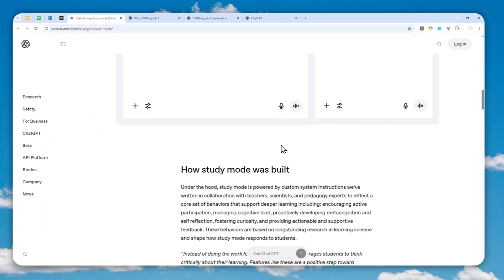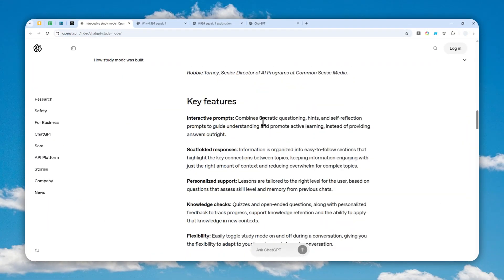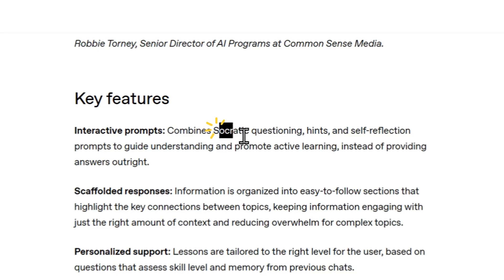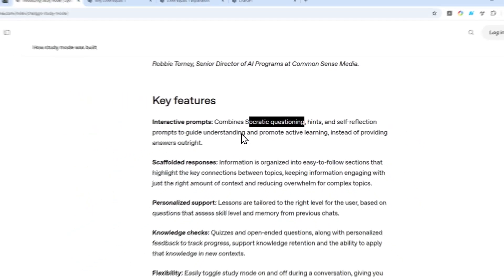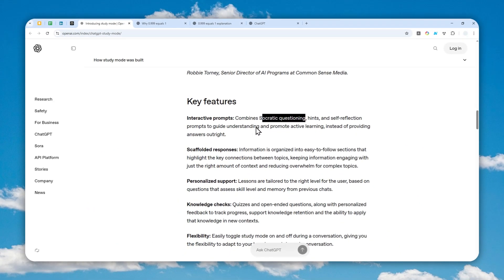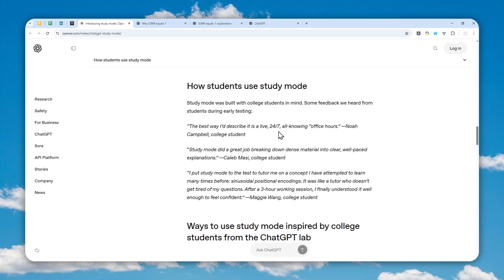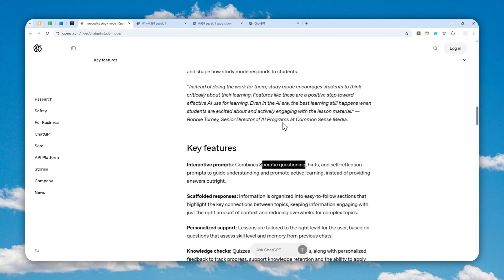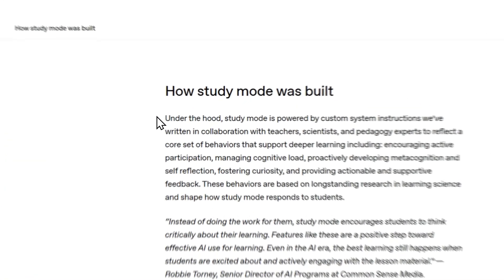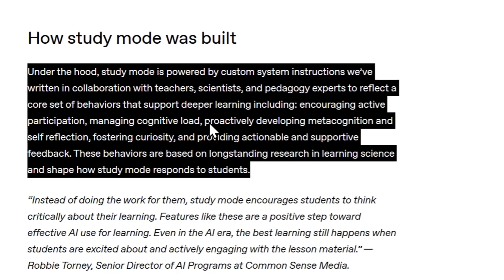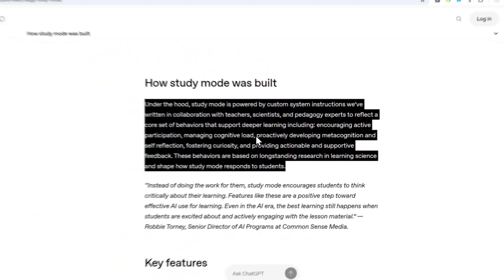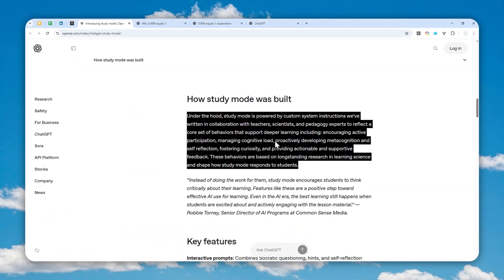One feature that I like about study mode is that it's implementing an approach called Socratic questioning. That's really just a fancy way of saying it pretends as a teacher. This is really just a custom instruction they've designed with scientists, teachers, etc. and they make this instruction as a mode in ChatGPT.